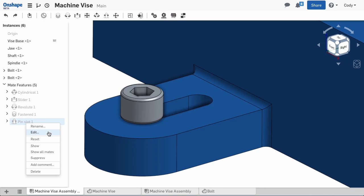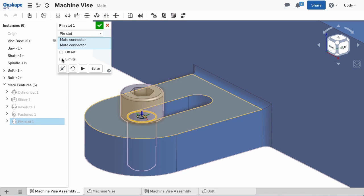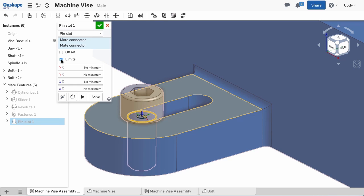To accomplish this, we can use limits. I'll edit the pin slot mate and check limits. You can define a limit for every degree of freedom in this mate.